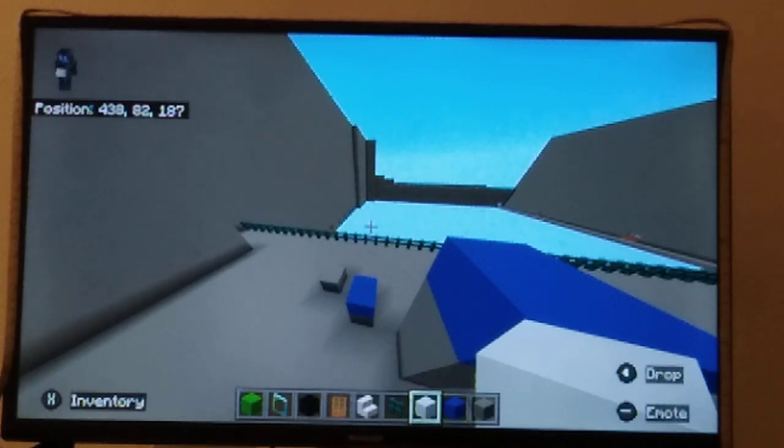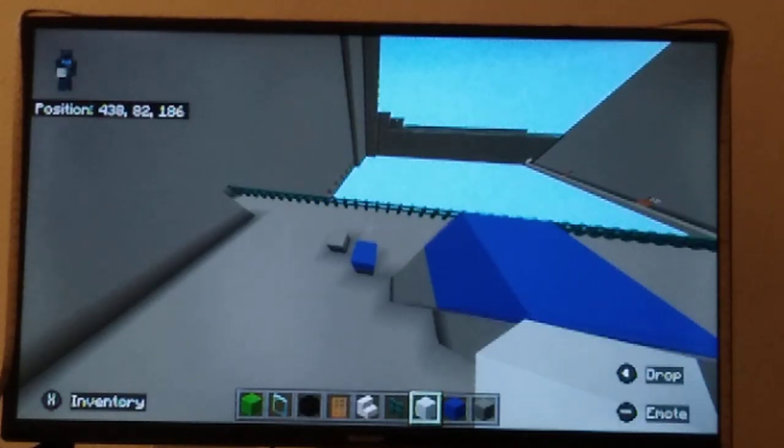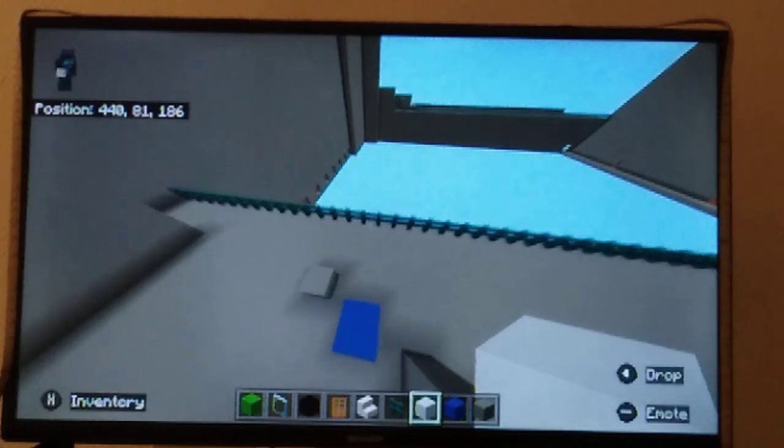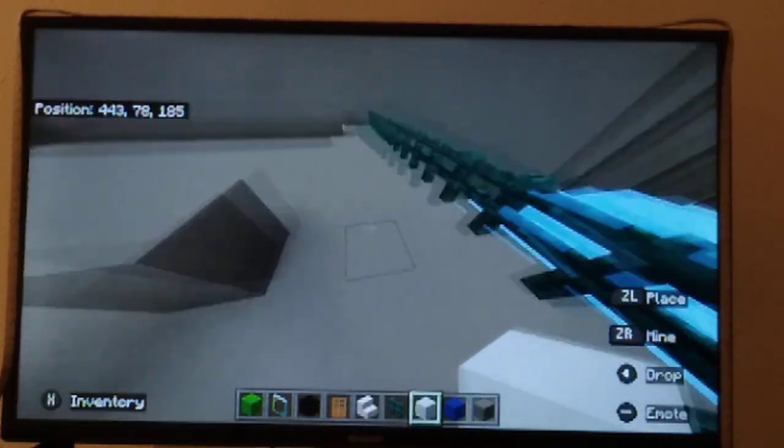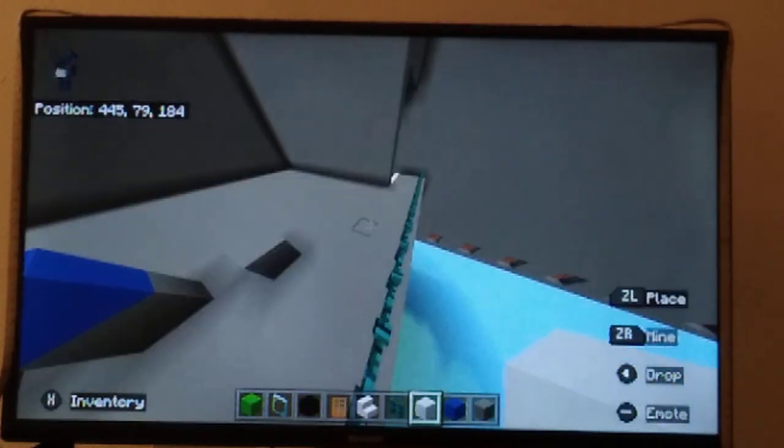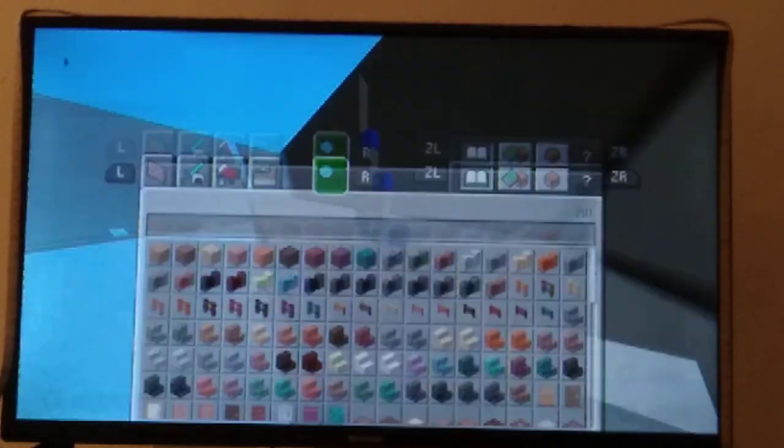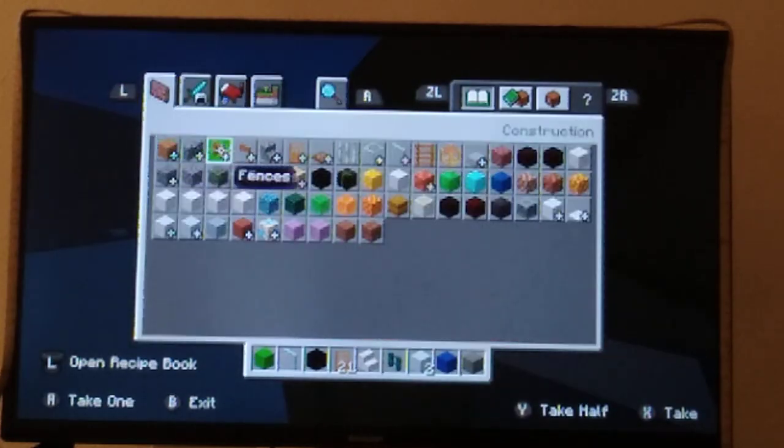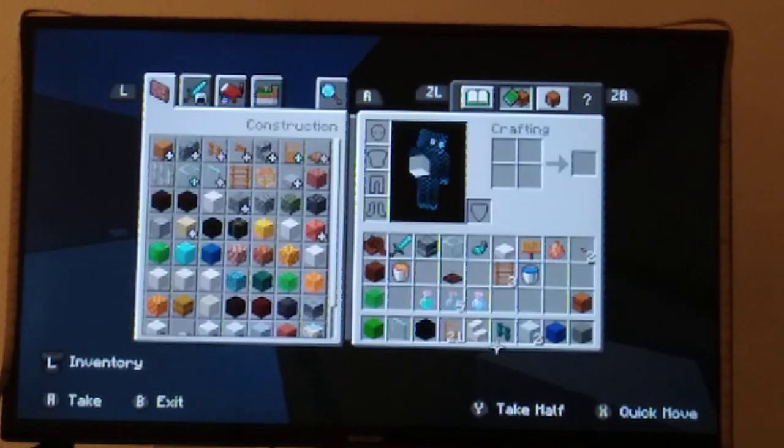Welcome back everyone to another video. Today I'm going to be showing you the link, so we're trying to get to the fence right here. I am just going to do this over here.